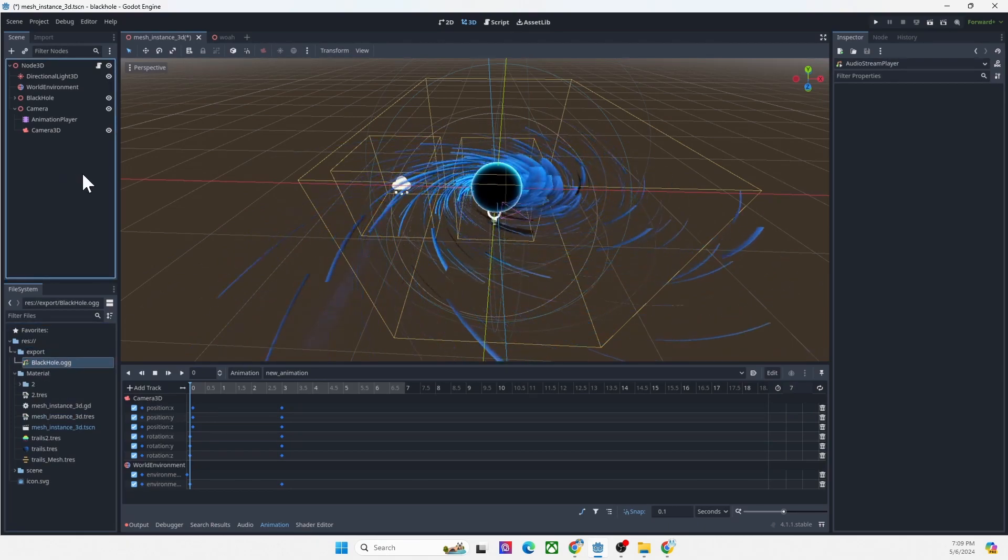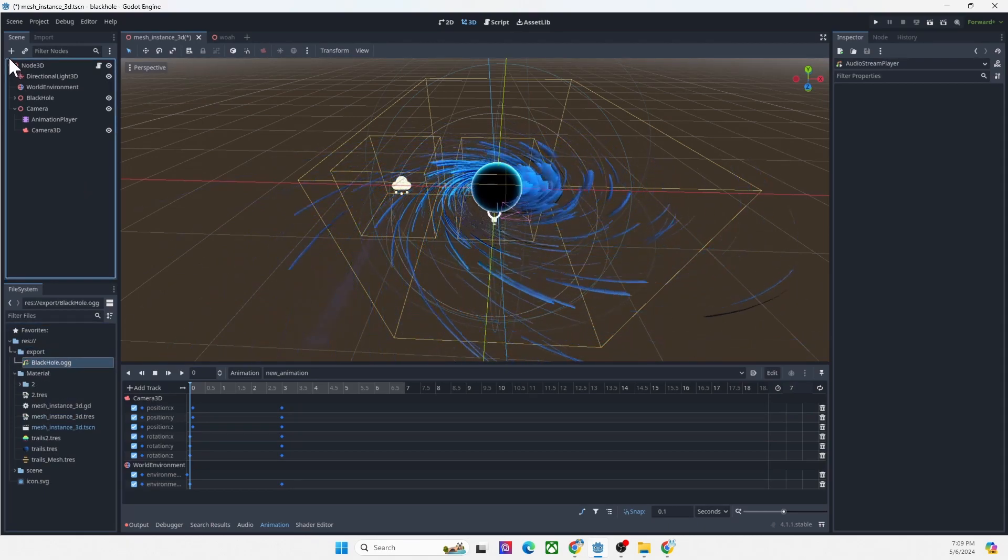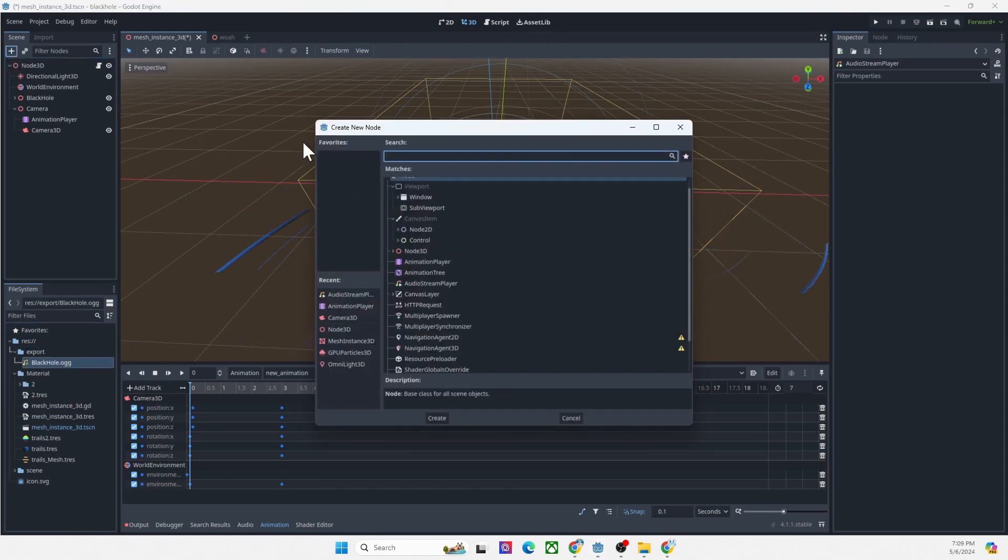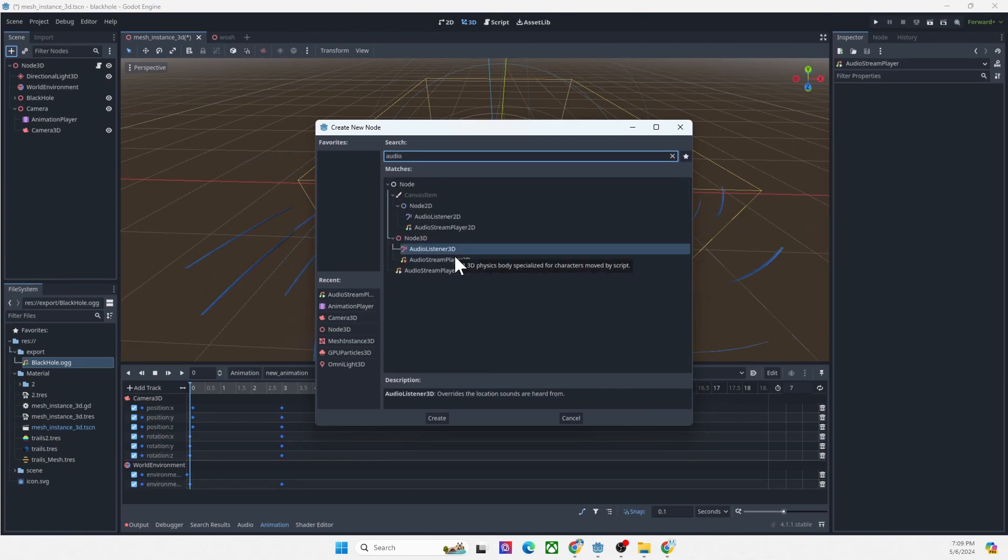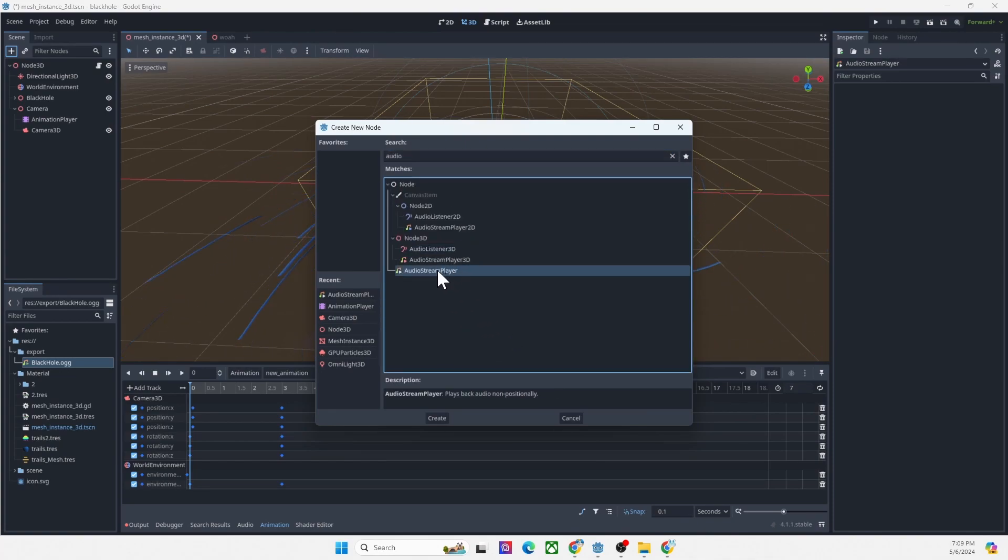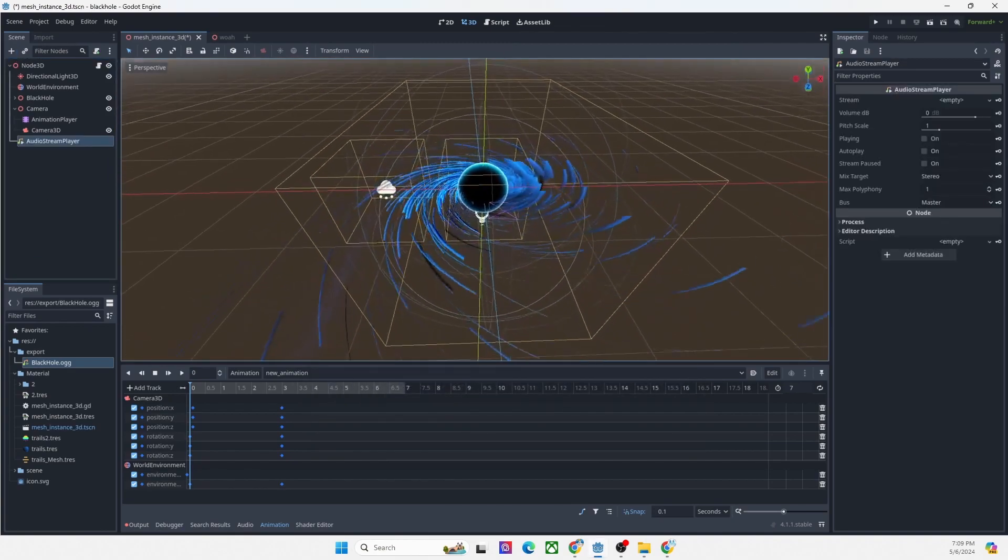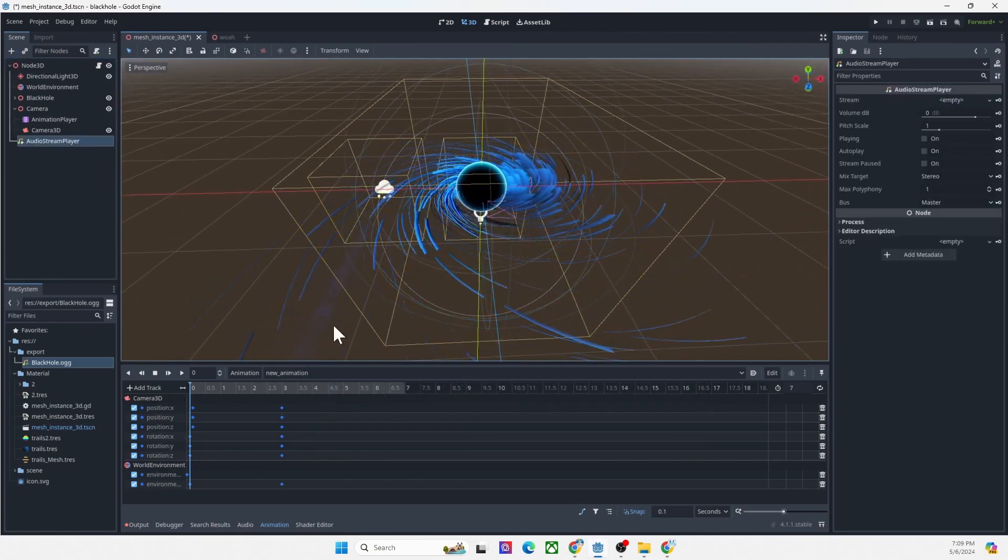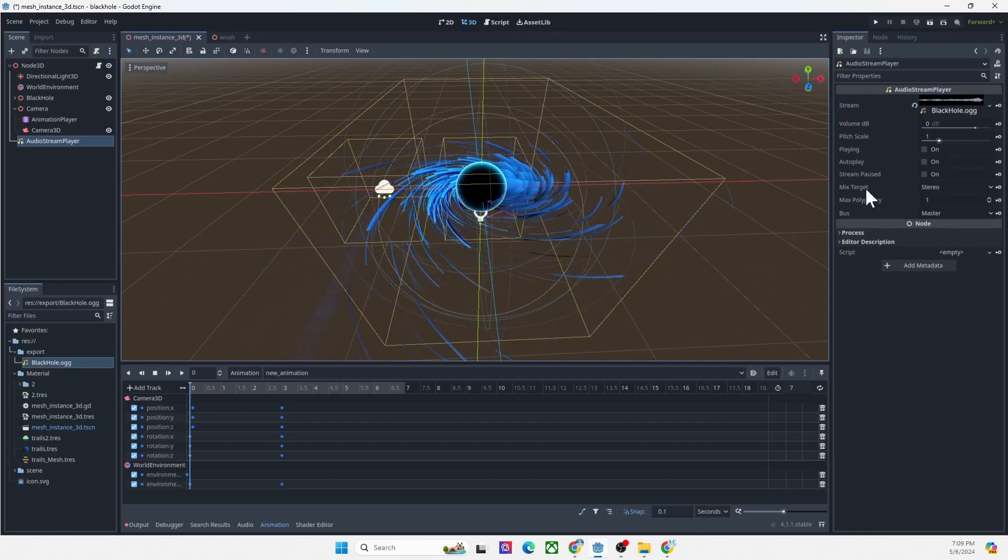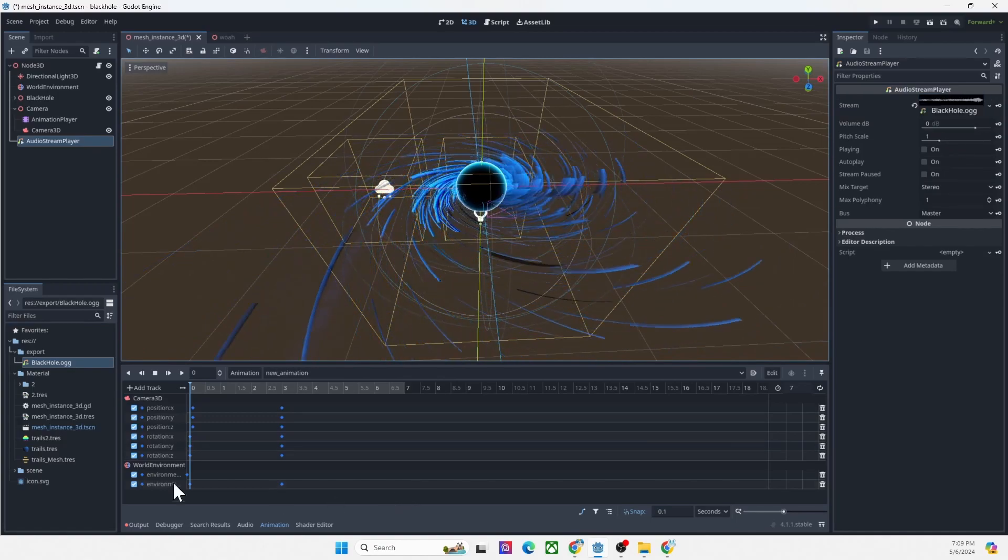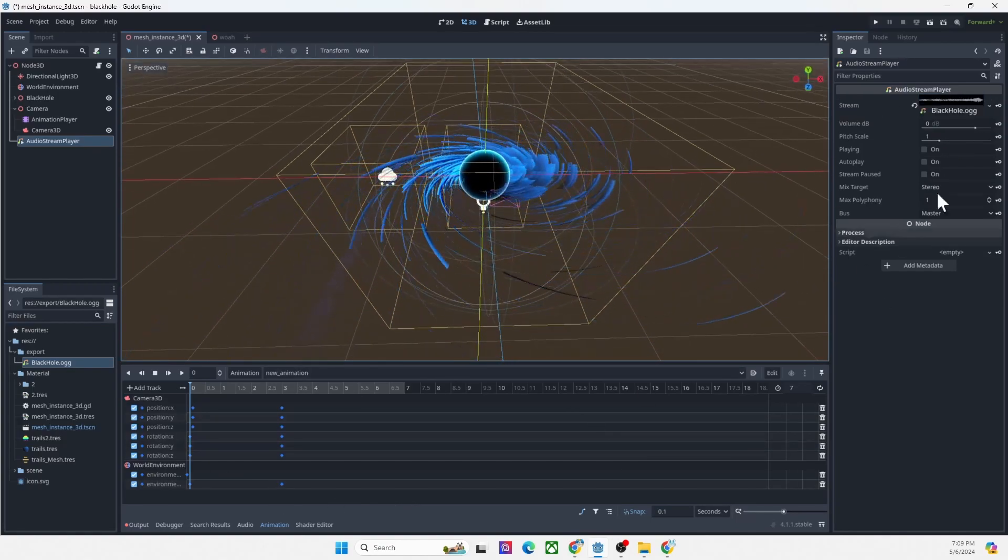Now we need to have the audio to be played. So we have to have an audio stream player. You can have this one so you can play the music. And then we need this file here, drag it to here. That's all. Now this is the tutorial.